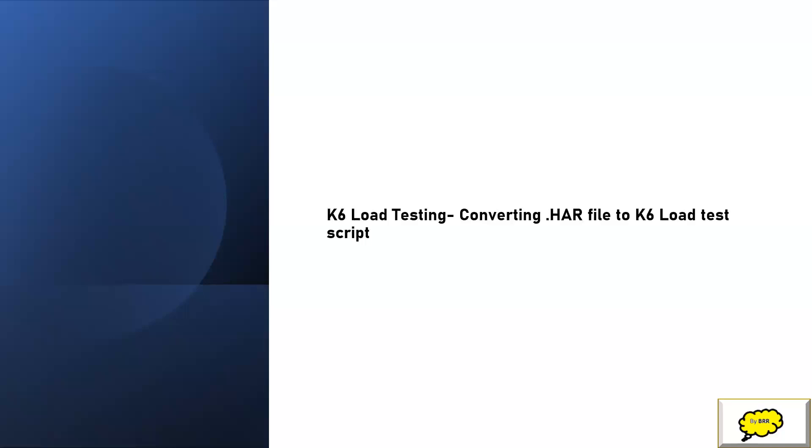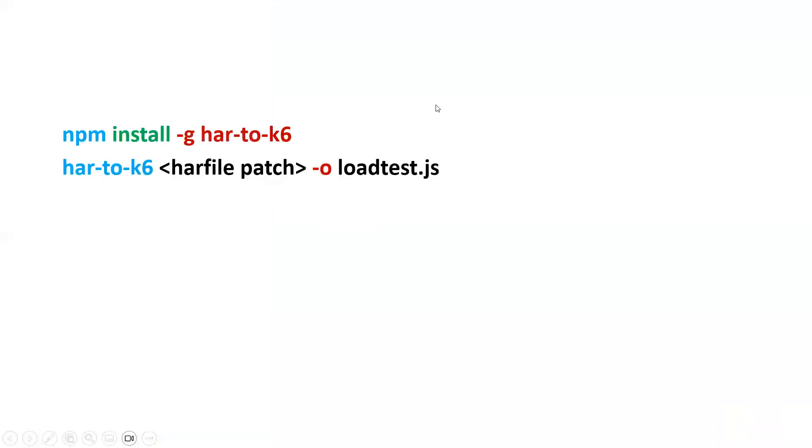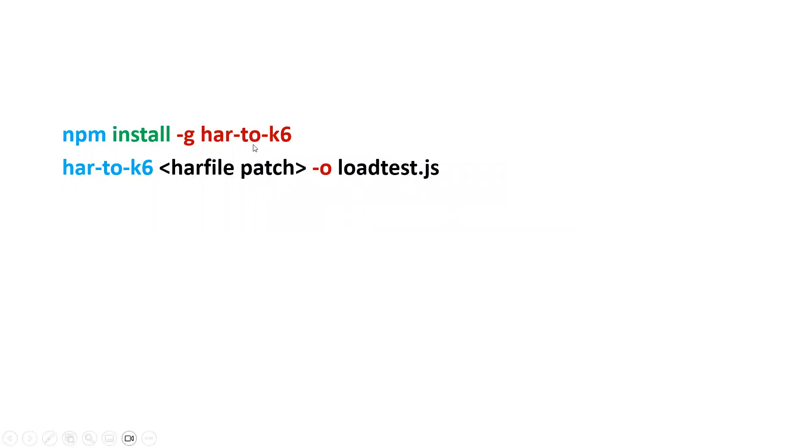Now we will see how to install that and then how to use it to convert a HAR file to a K6 load test script file. I'm going into Visual Studio Code. Before that, I just want to tell you the commands. These are the commands we're going to use to install the HAR-related package using npm: npm install -g har-to-k6.